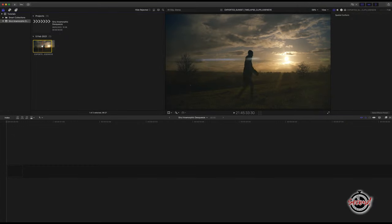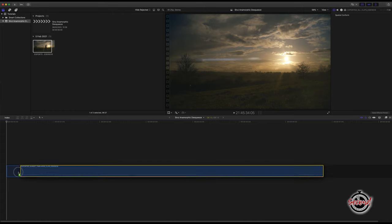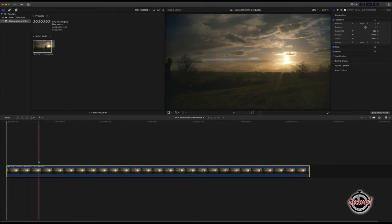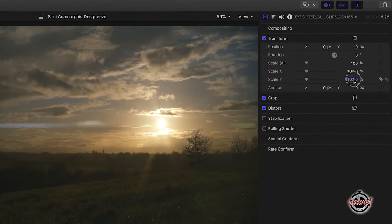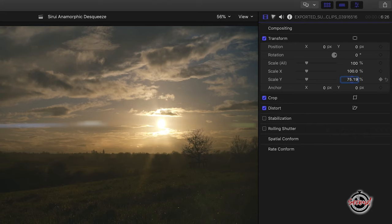The first and most simple method is if you are using anamorphic footage on a standard 16x9 timeline. With your anamorphic footage added to the timeline, go to Transform in the Inspector and change the Y axis to 75.19.